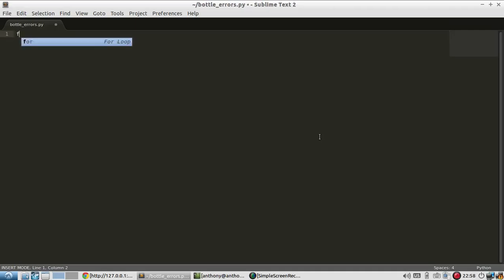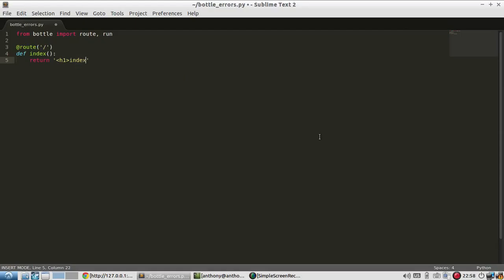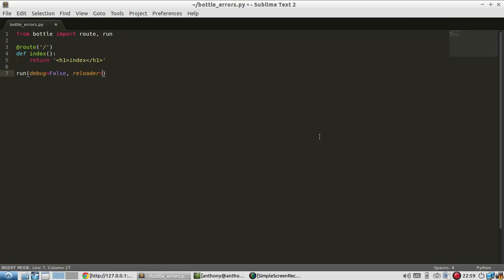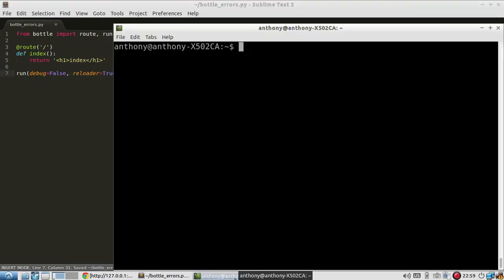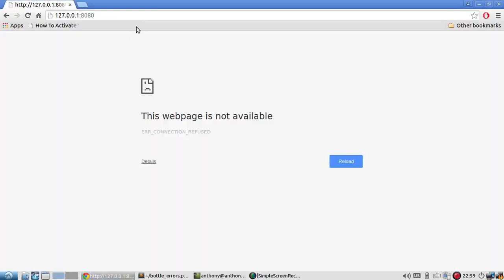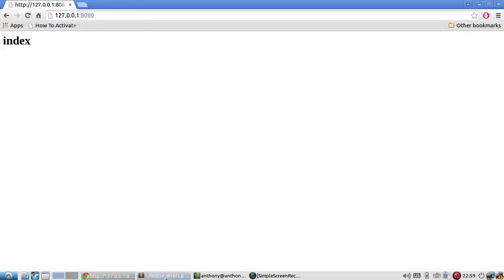The first thing I'm going to do is set up a very basic Bottle app. I'm importing route and run. I'm going to create a route on the index, and I'll call this index, and then I'll just return index. Probably going to erase that, but I just want to set that up. And then I'm going to run. I'm not going to use debug mode, so I'll use debug false and then reloader true. Let me just run that to make sure everything's working. So the app is up and running.